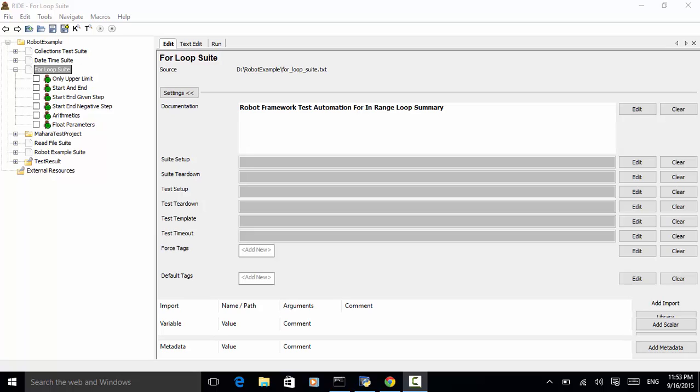Welcome to Selenium Master video tutorial. In this video tutorial, I will teach you how to use for loop in robot framework test automation.